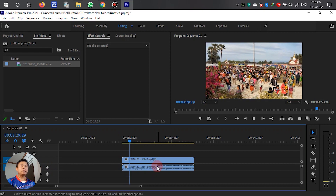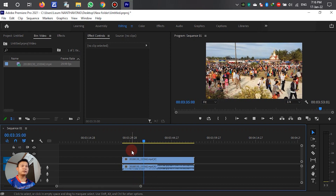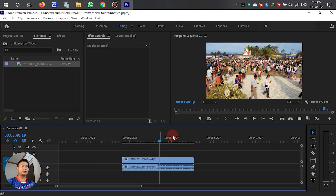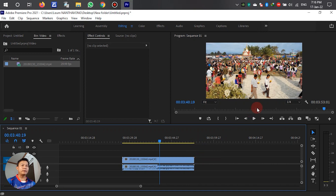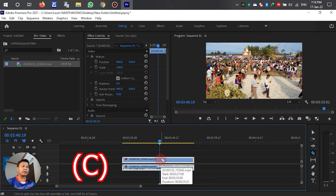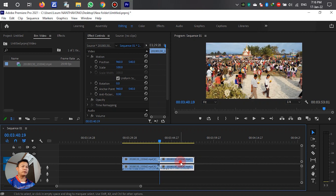Drag the video onto the color track. In this video, it's playing continuously until the point where we want to reverse it. At that section, the person is standing there, and we want to reverse back. Press C on the keyboard to cut at that point.